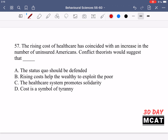In question 57, it says the rise in cost of health care has coincided with an increase in the number of uninsured Americans. Conflict theorists would suggest that blank. So we're talking about rising cost of health care and an increase in uninsured Americans. What would conflict theorists say? Conflict theorists focus on inequality in society — because of some inequality, certain groups are finding it harder to pay for health care. They always look at conflict arising between different groups, usually between the more powerful wealthy classes and the lower classes in the socioeconomic scale.